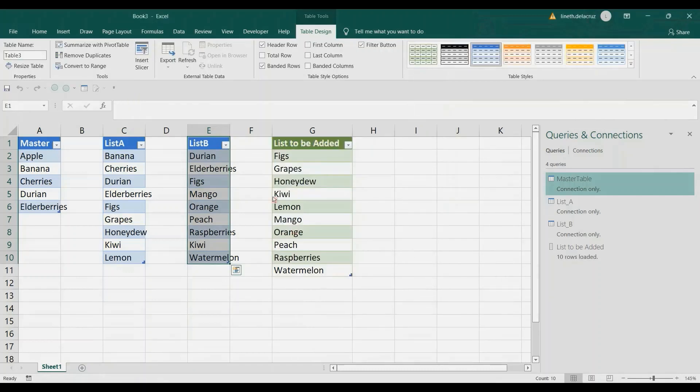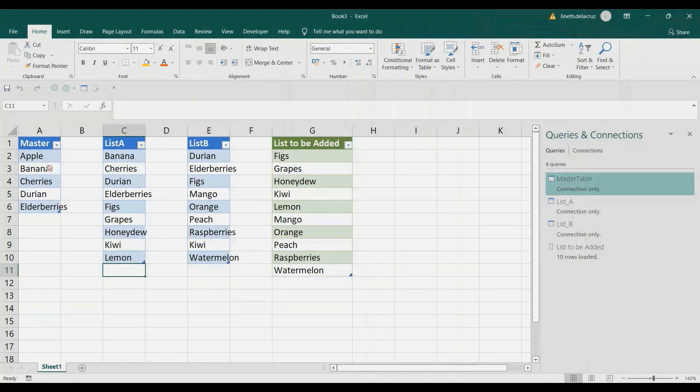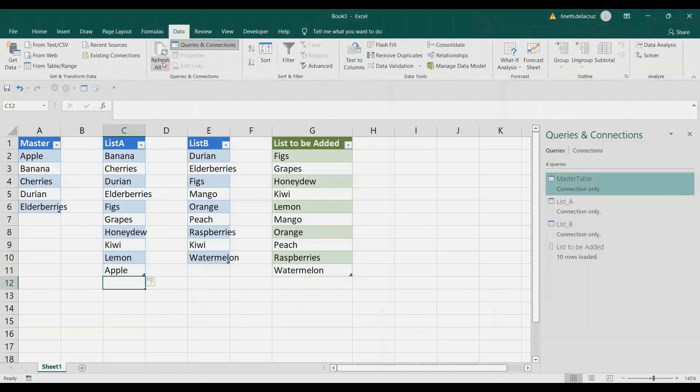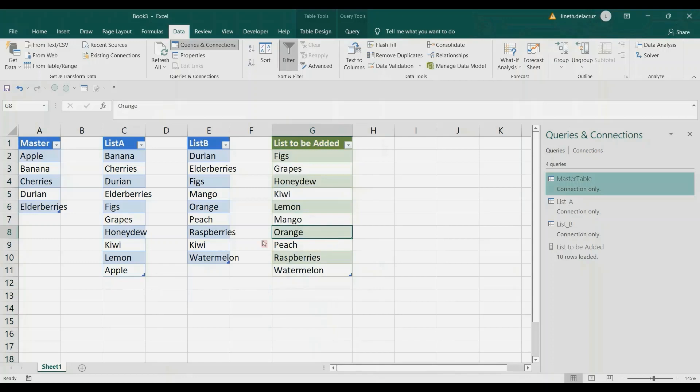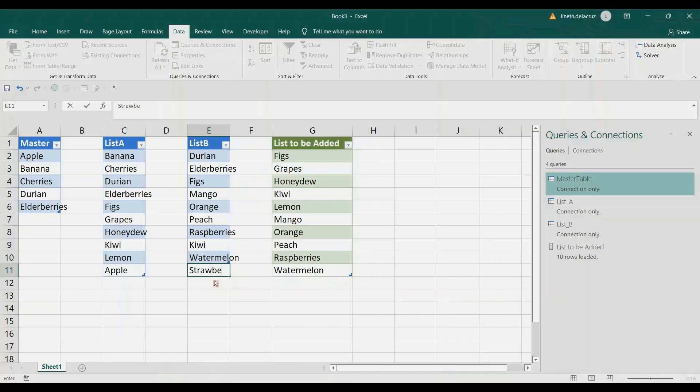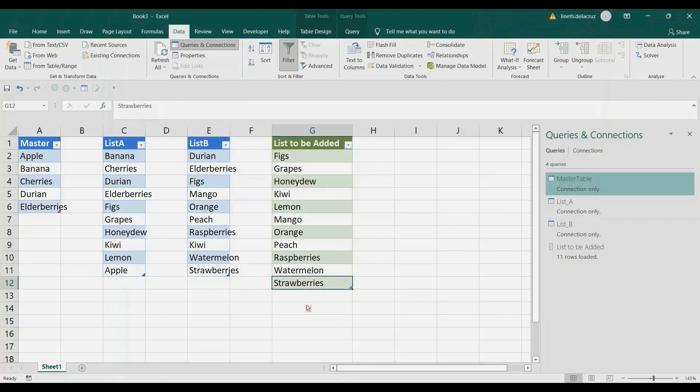Now we can quickly check it. Let's say in list A, we have data that is also in the master list, like Apple. When you click Data and Refresh All, that should not be added to the list because it's not new data—it's already in the master list. But let me try another one in list B, like Strawberries. Then Refresh All. That's it—that's going to be added because it's new data.